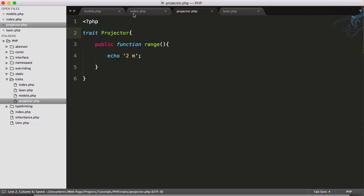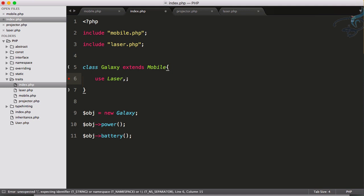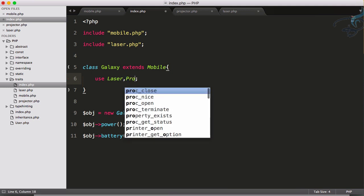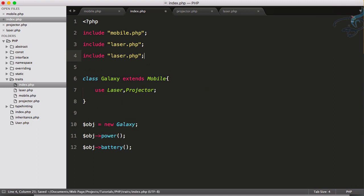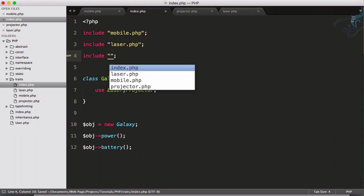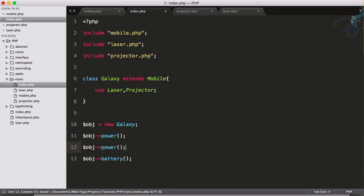Now to have more than one trait, I will just use a comma and then the name of the trait, so Projector. And as always, let's get this at the top, and now I can get a new function which is called range.